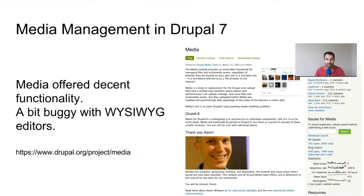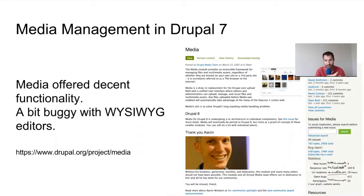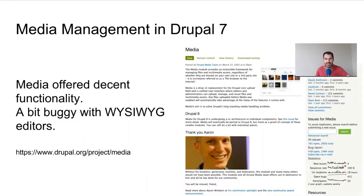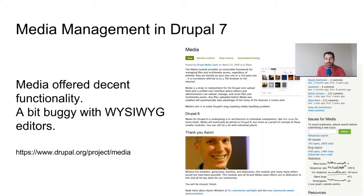Media module offered decent functionality, but it was a bit buggy with WYSIWYG editors. You can implement CK editor in Drupal 7 in two ways: using WYSIWYG API or using CK editor module. I had issues where when trying to embed assets, you'd get a bug depending on which method you used. But other than that, it's a pretty decent solution, and distributions such as Panoply use it.